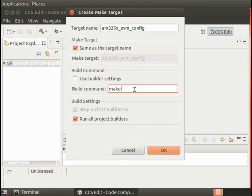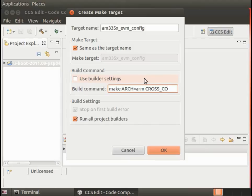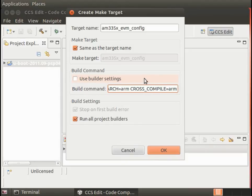Now, under the rules for the build command, we need to insert additional ARCH which stands for architecture equals ARM and then CROSS_COMPILE equals